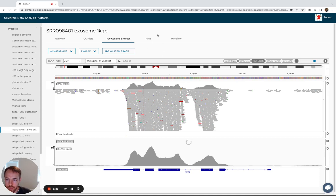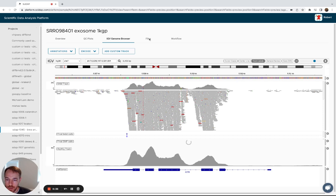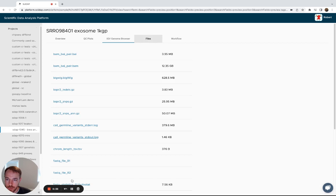And then we also have this final files tab, which contains intermediate files that you can download after the fact. And that's it for the germline variant calling workflow. Thanks.